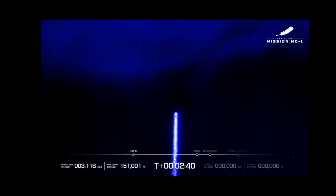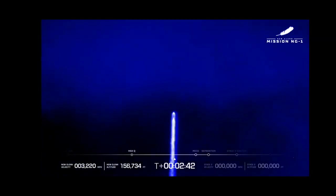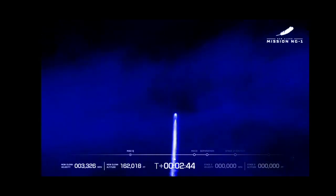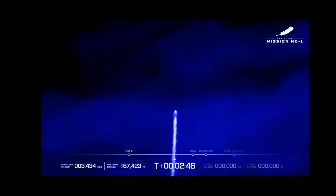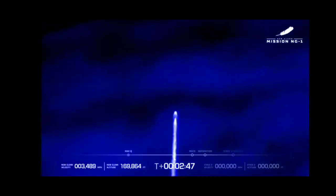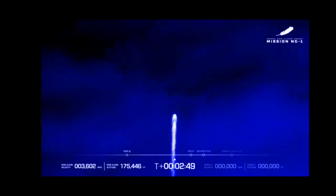Two minutes 40 seconds. Approximately 30 seconds remaining in boost phase. And here we are coming up on MECO, main engine cutoff. Let's stand by for that.